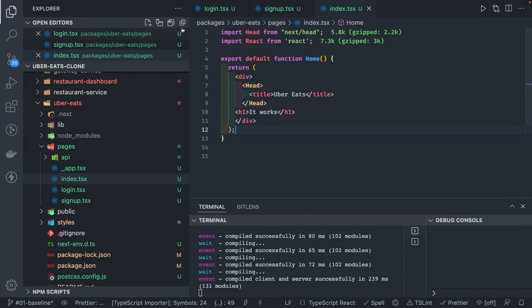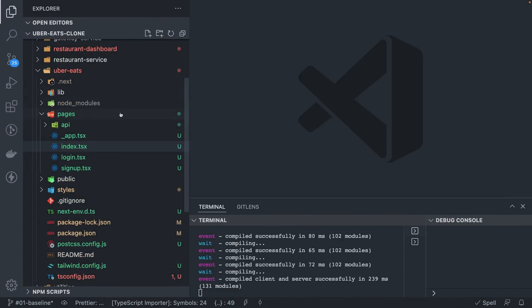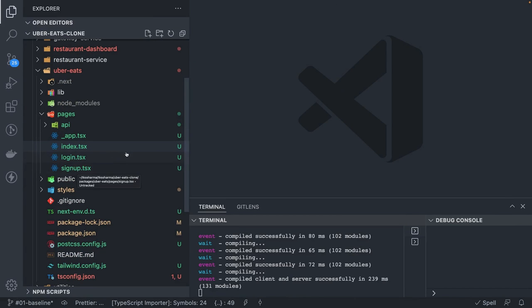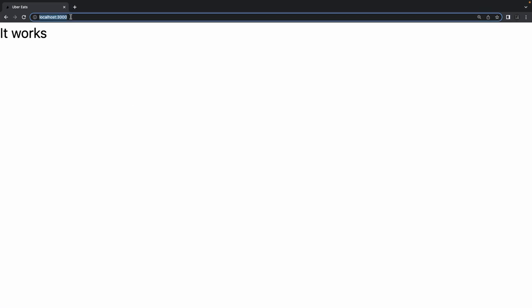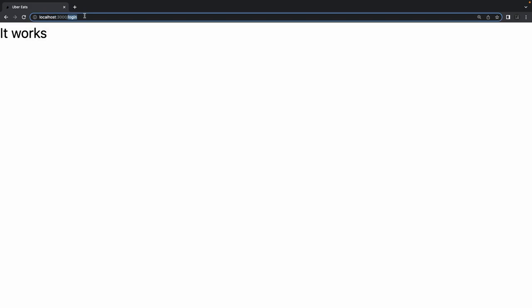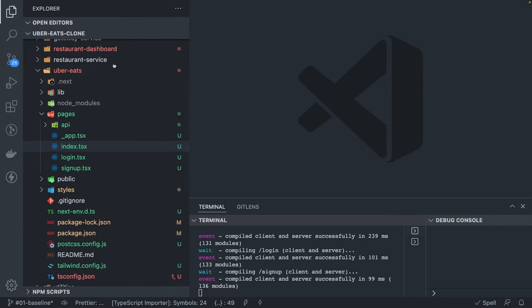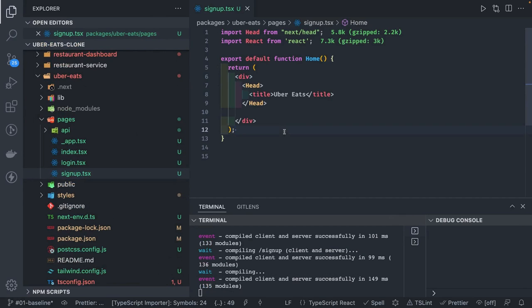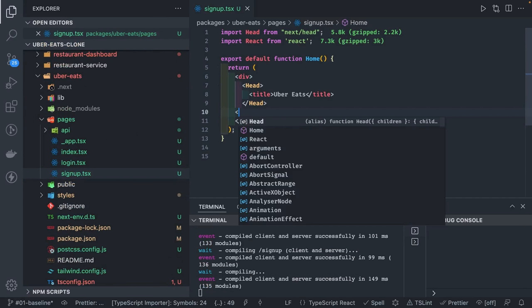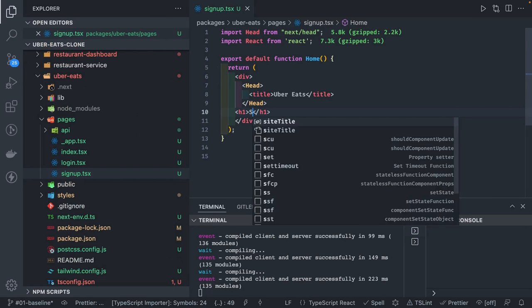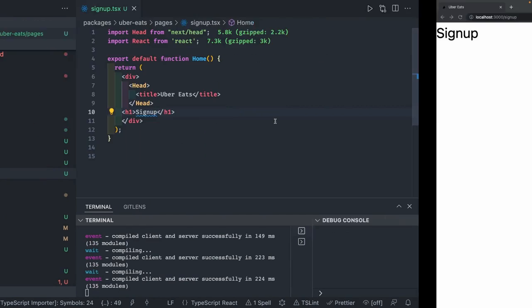We can see the home page working. index.tsx maps to the root / route. Then we have login and signup — both become routes. Going to /login shows the login page and /signup shows the signup page. Based on your file name, it will become a particular route. I didn't put any content in signup yet, that's why it wasn't showing a message.